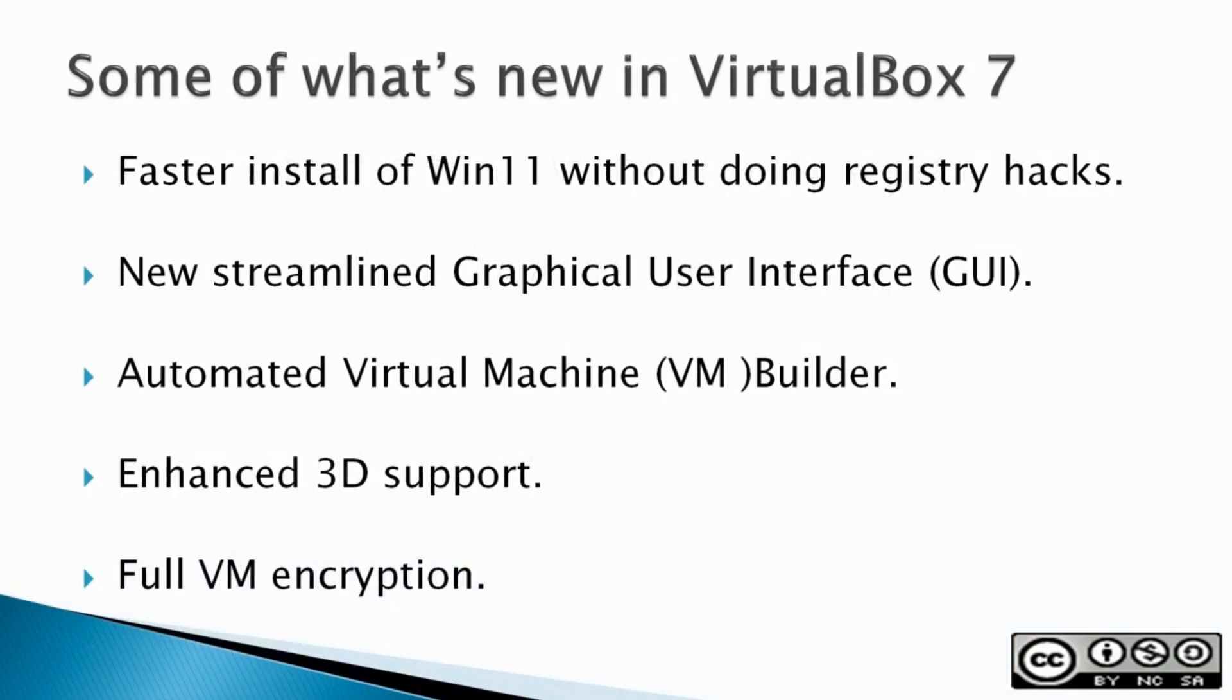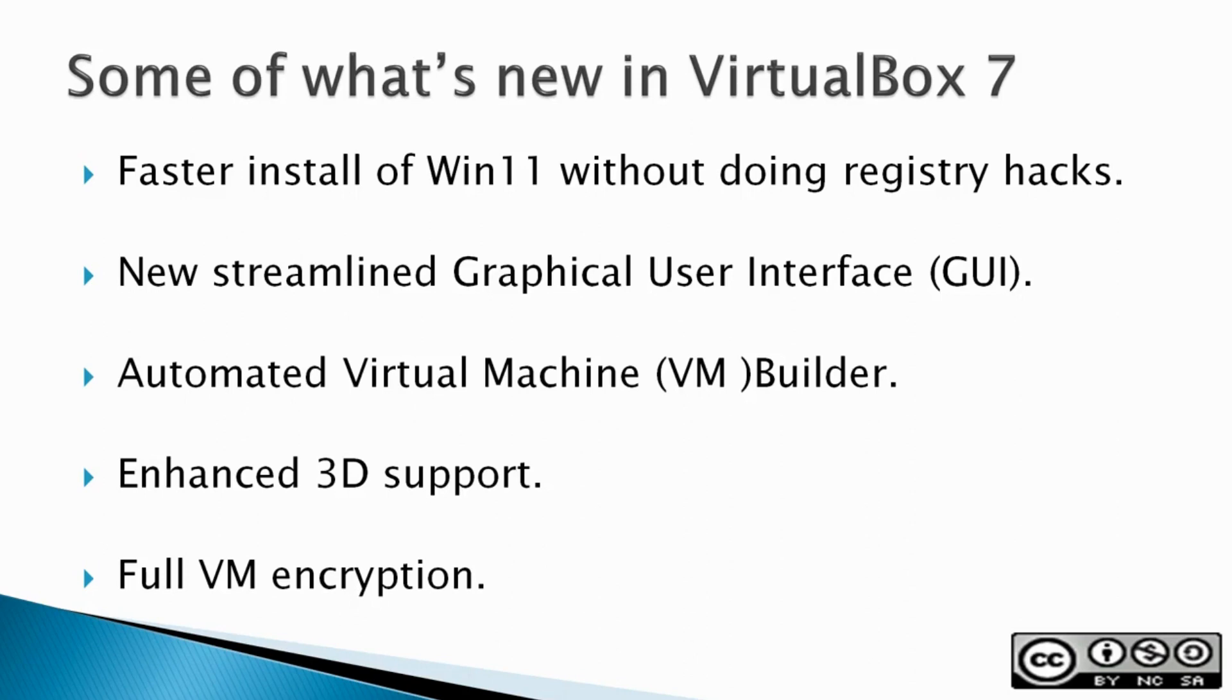Faster install of Windows 11 without doing registry hacks, a new streamlined graphical user interface, an automated virtual machine builder, enhanced 3D support, and full VM encryption.